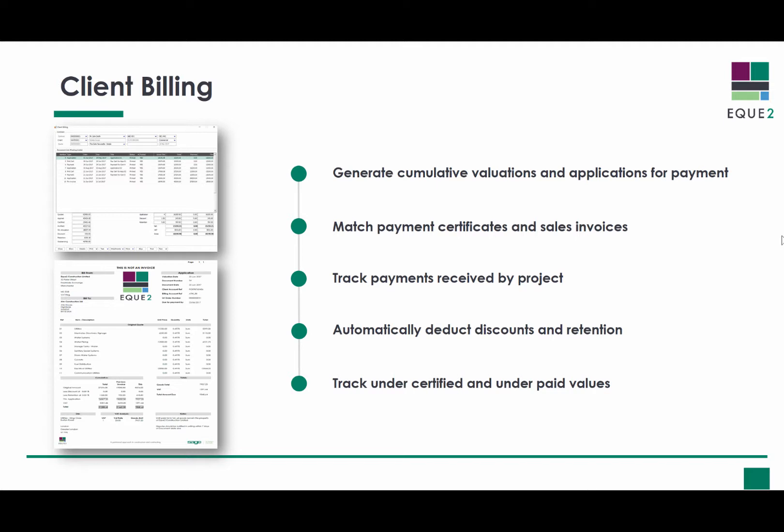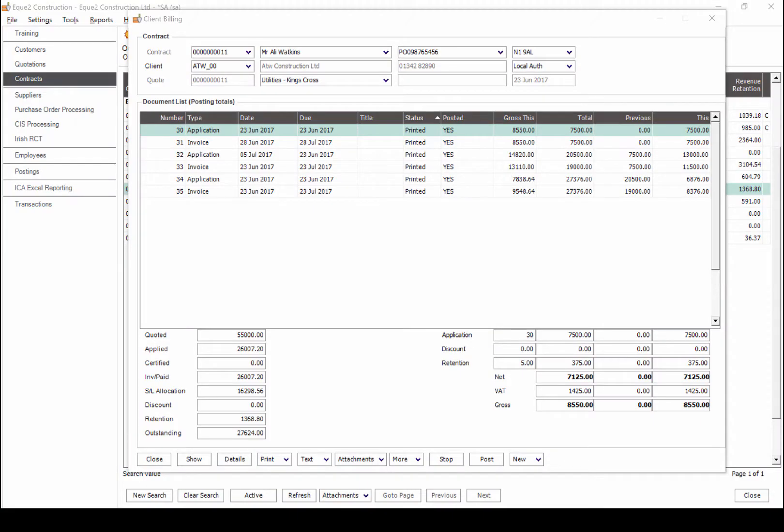The module automatically deducts discounts and retention, allowing the ability to report on retention held by project and by client, and to track under certified and under paid values by project.